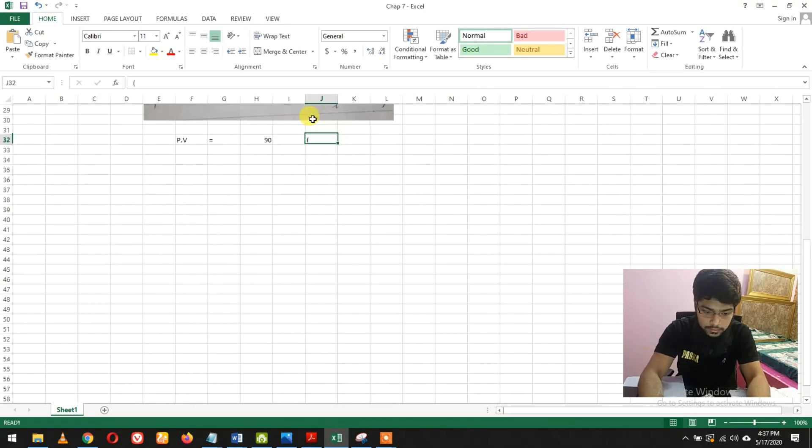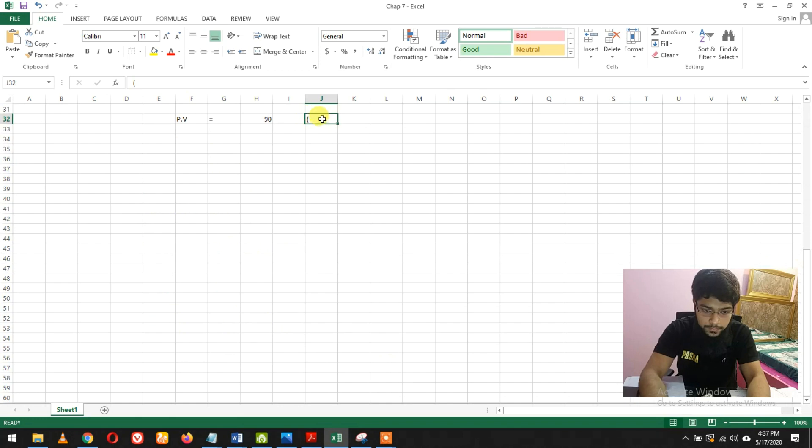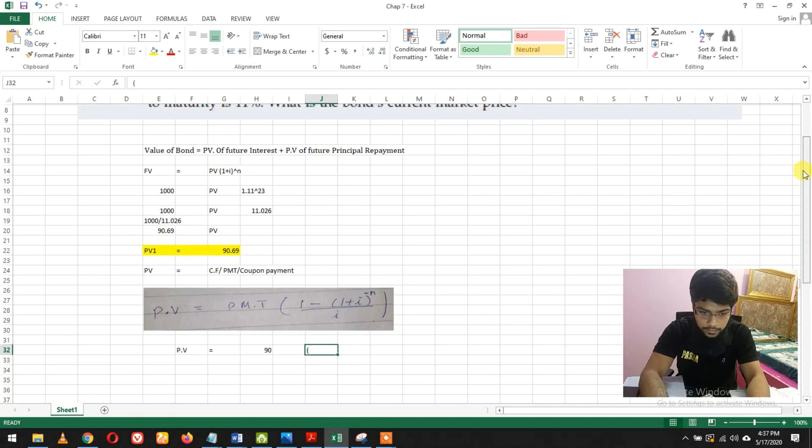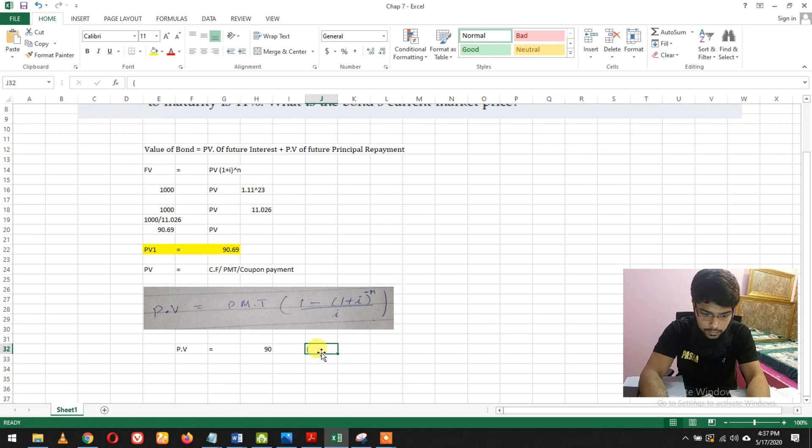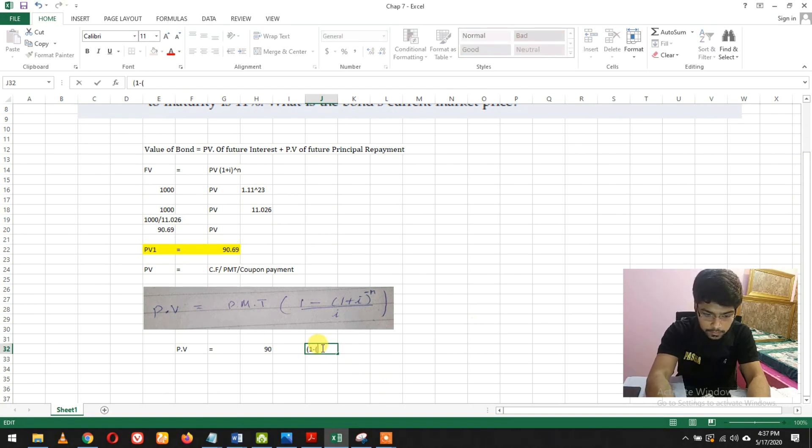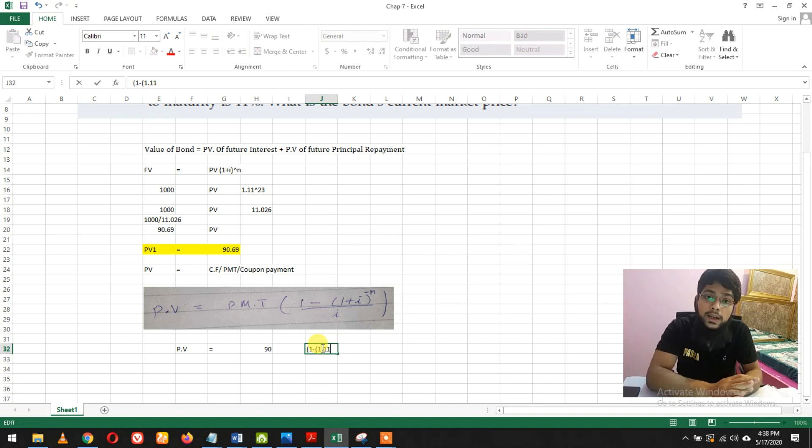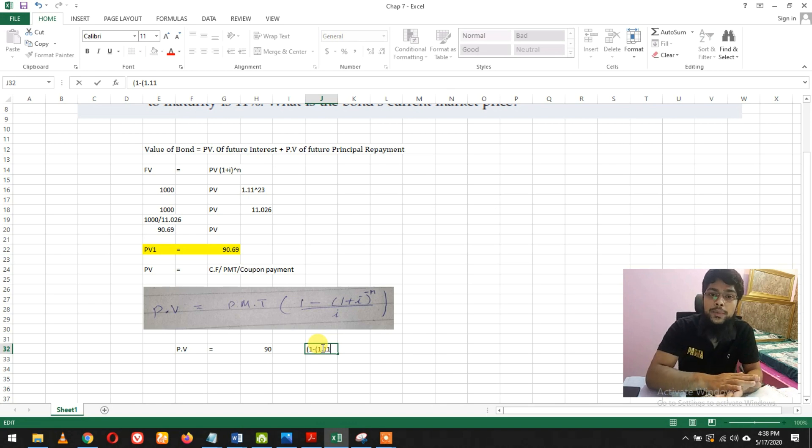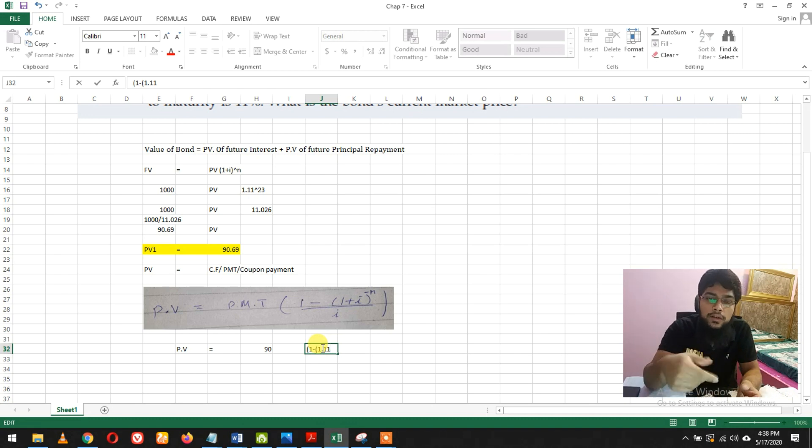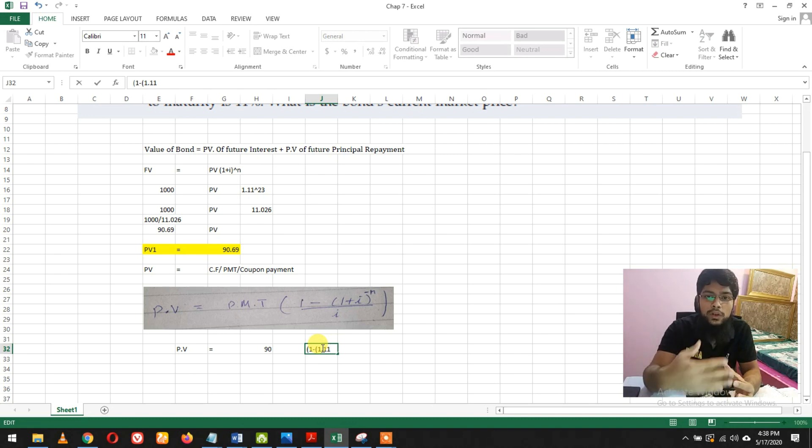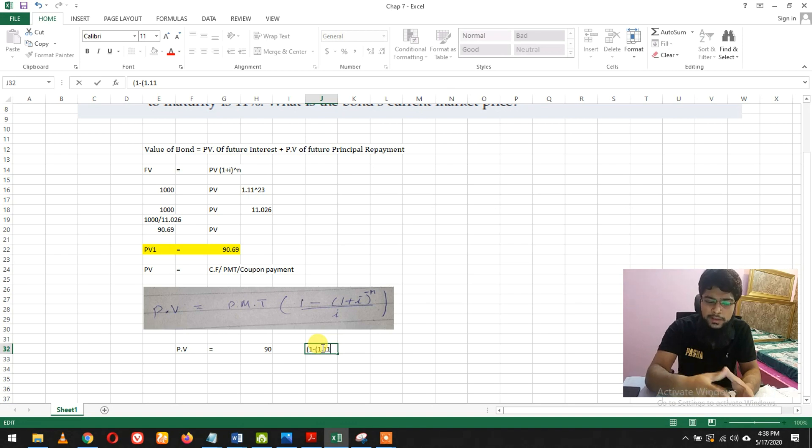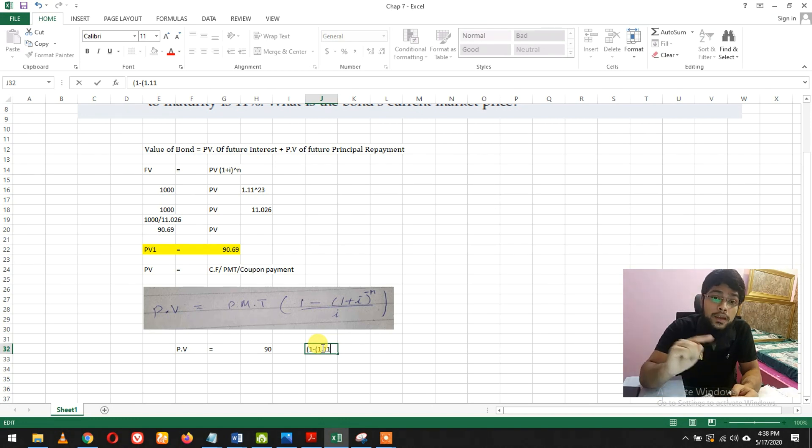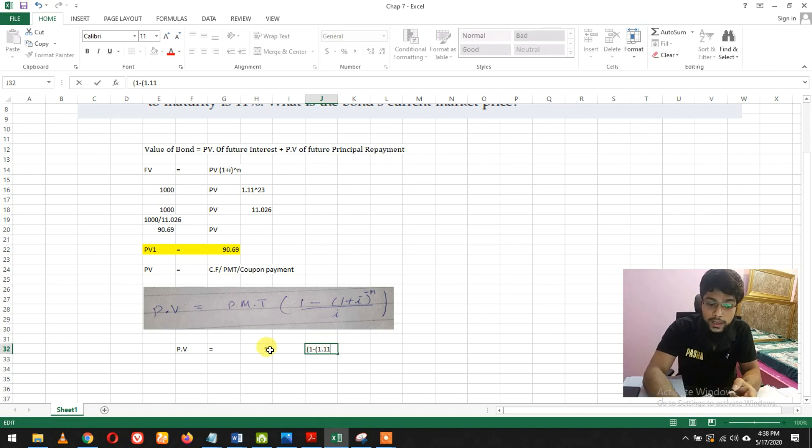So $90 multiplied by bracket, 1 minus 1.11. The interest rate here is again 11%, not 9%. 9% is the rate at which you get the annual coupon payment, that's $90.